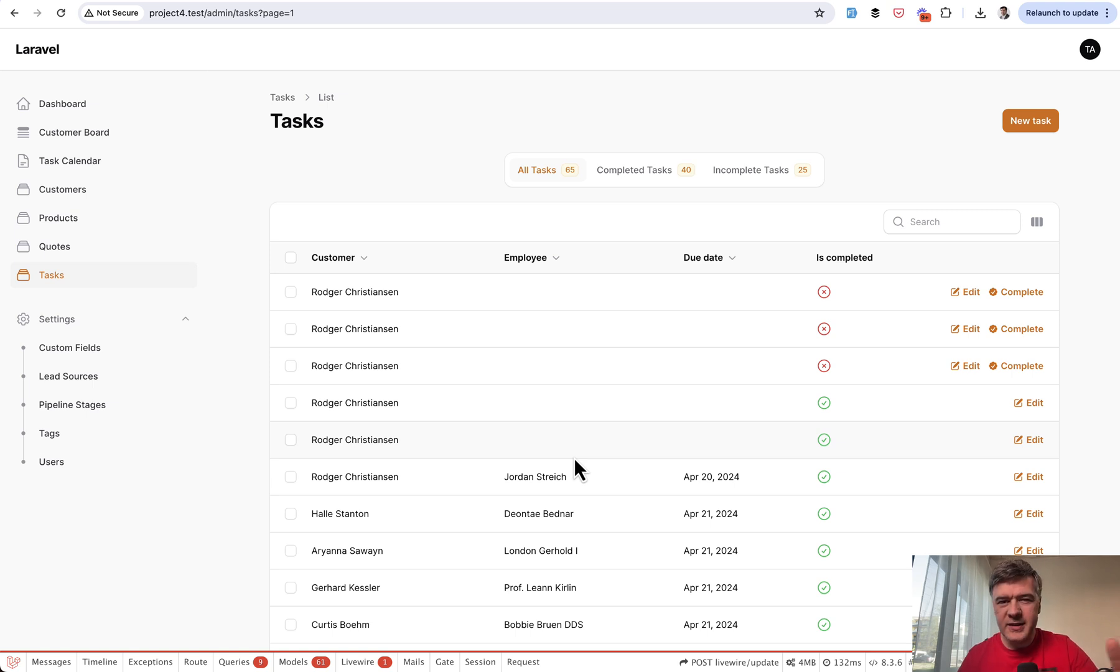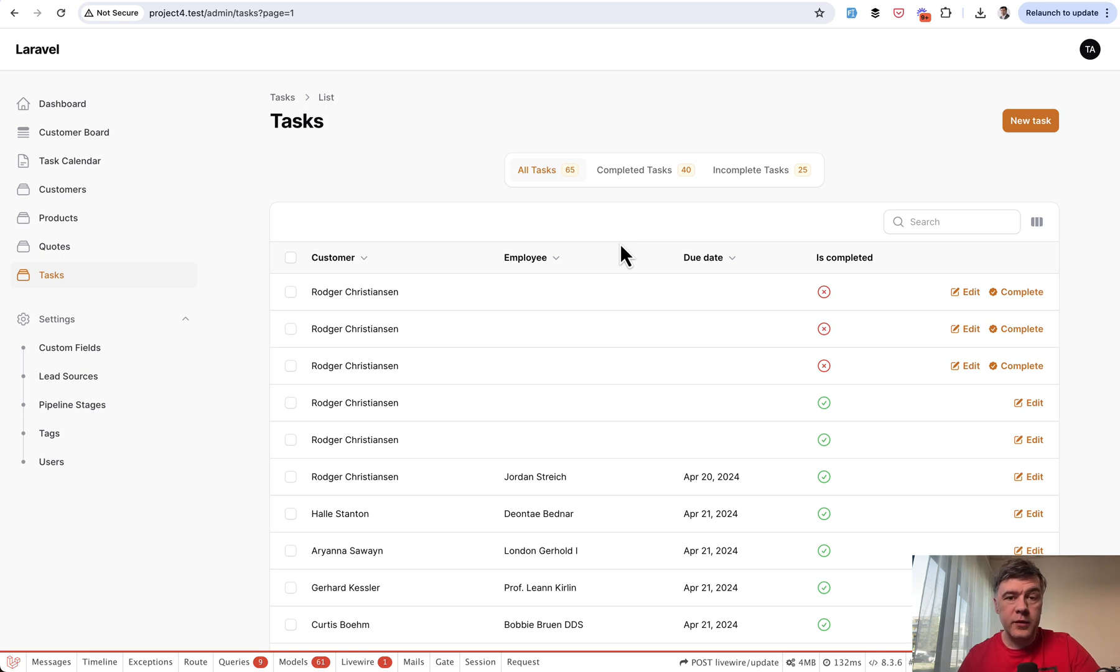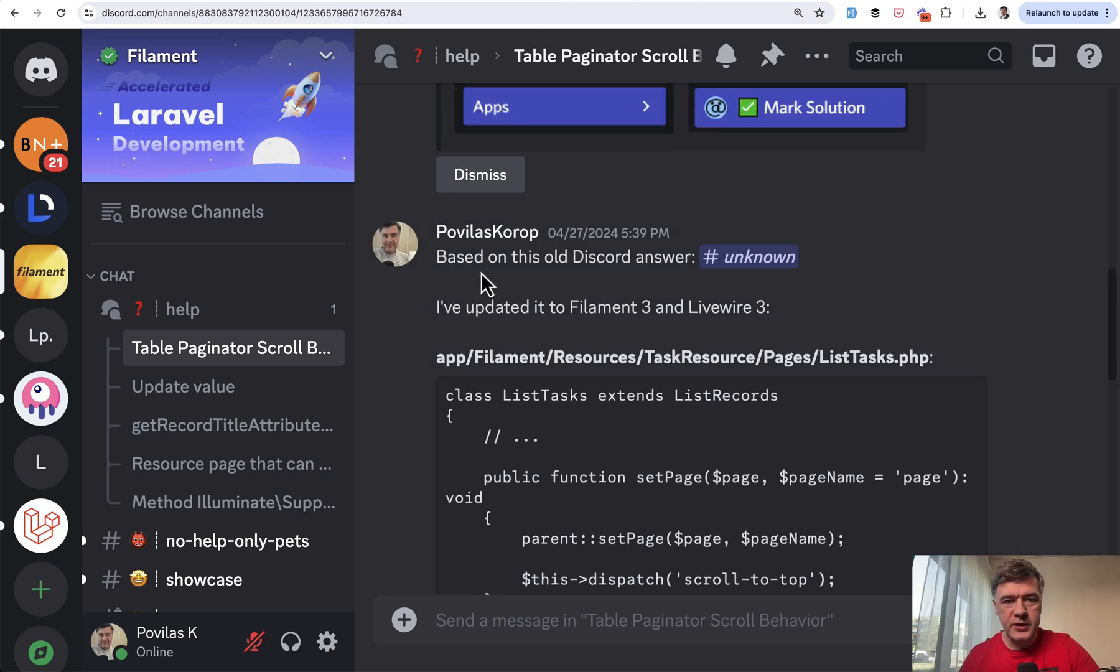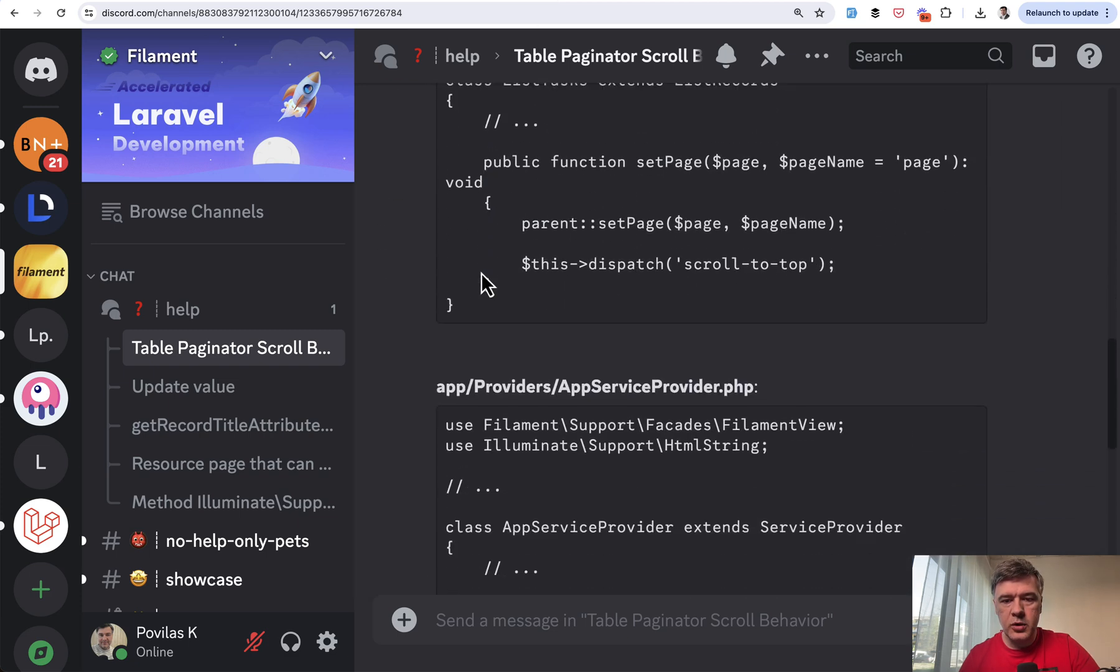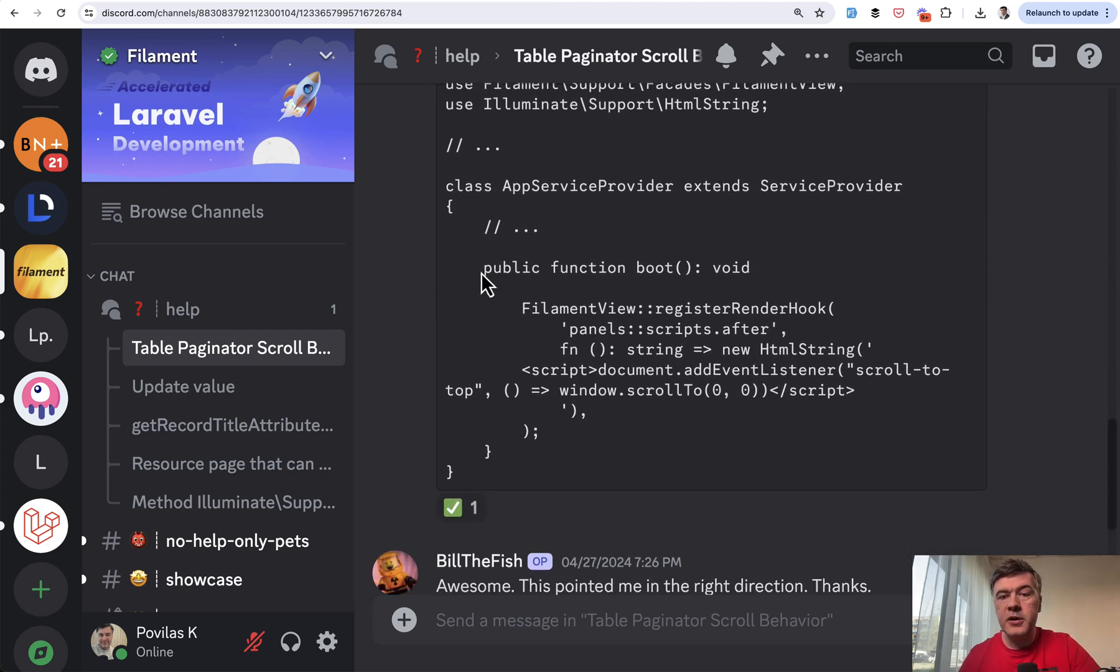I hope it will give you some ideas on how to debug, how to trace, how to Google and stuff like that. And then after I came up with this solution, I thought to document it somewhere. So after, of course, I posted it on Discord and helped the person.